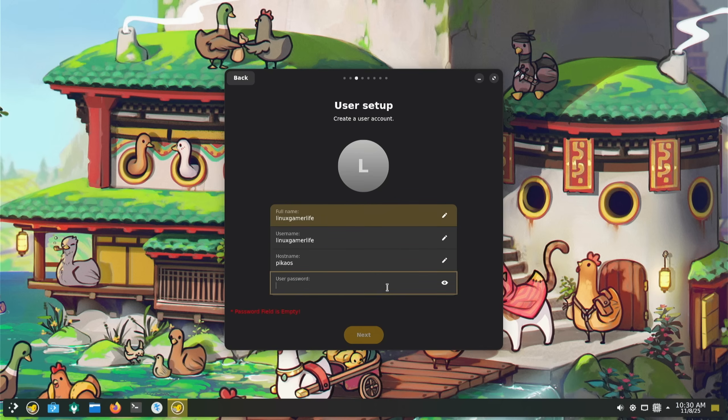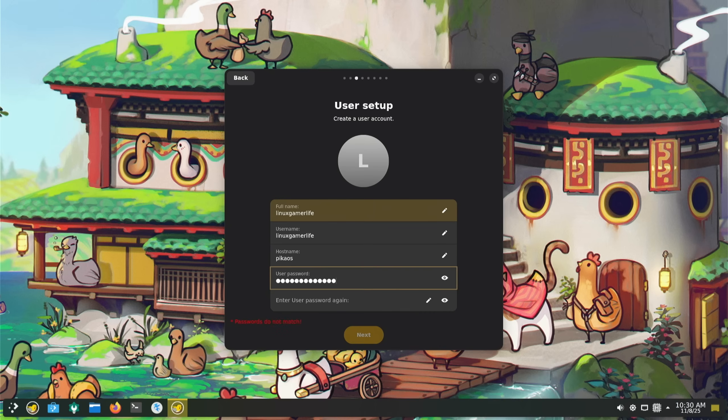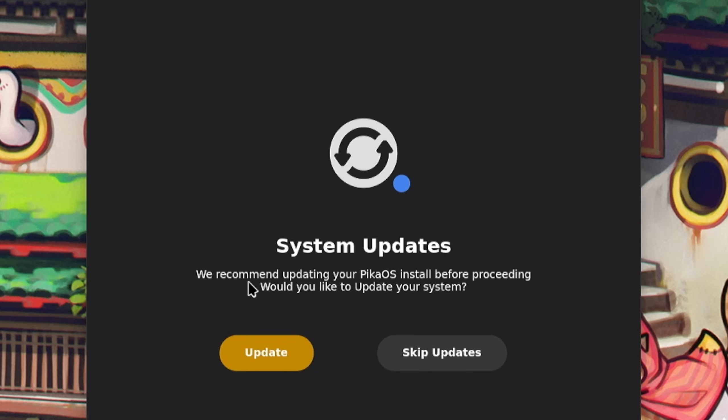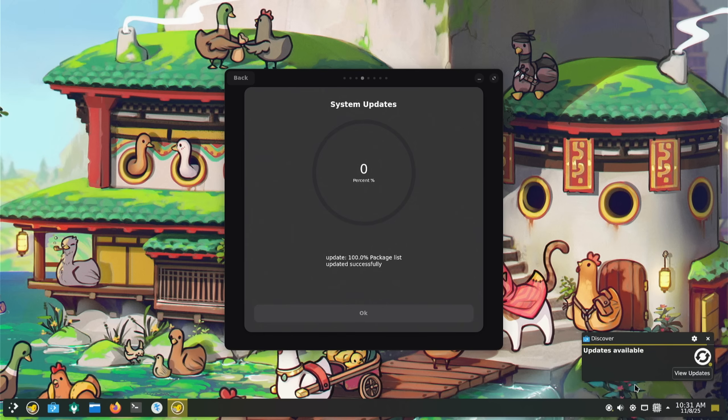Post name is P, and use a password. We recommend updating your PikaOS install before proceeding. Would you like to update your system? Absolutely.